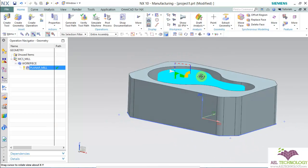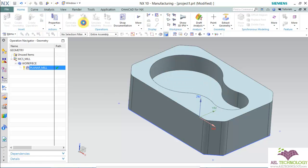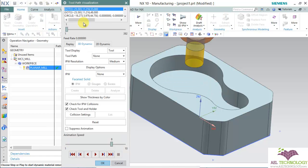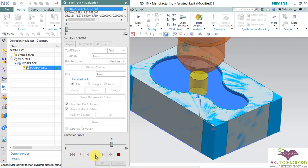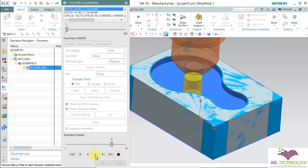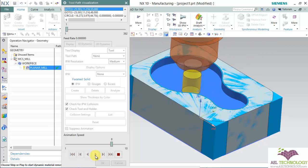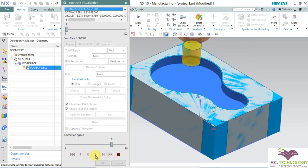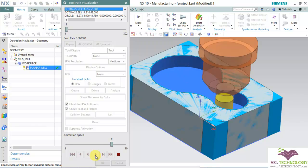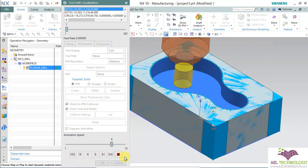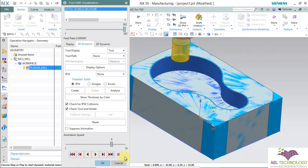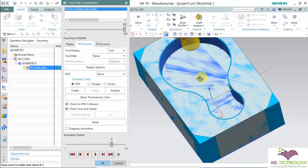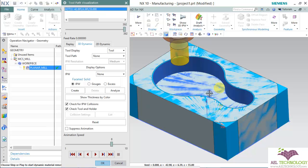We can verify it now at the bottom. The floor has been machined and on the walls it has left some stock, which we already mentioned while creating the program.